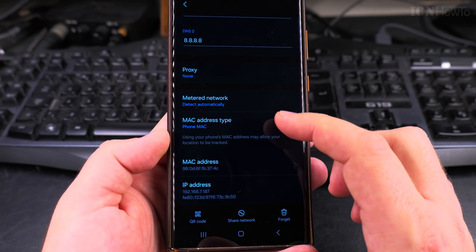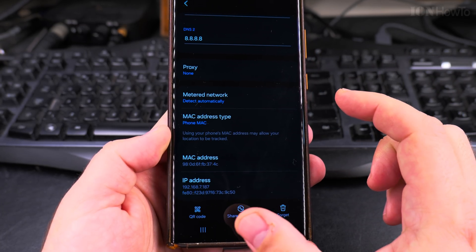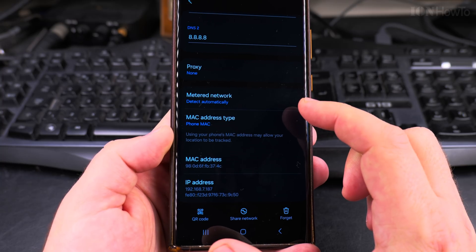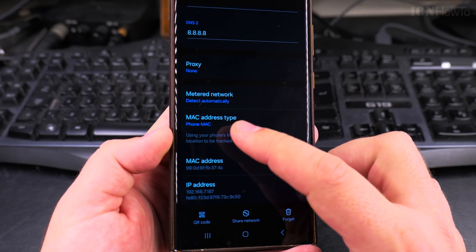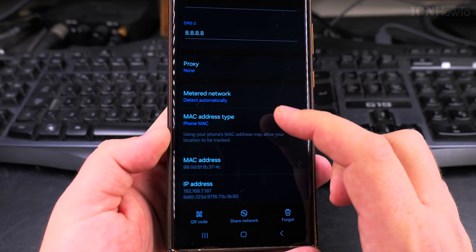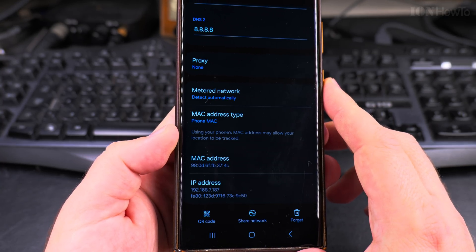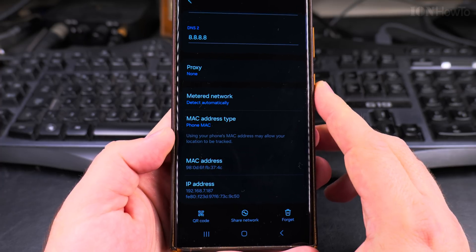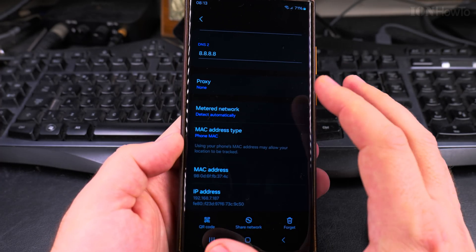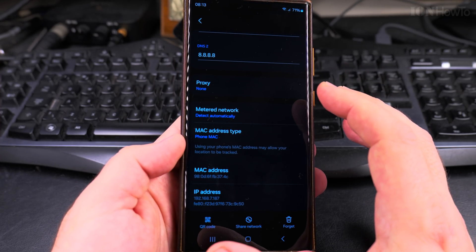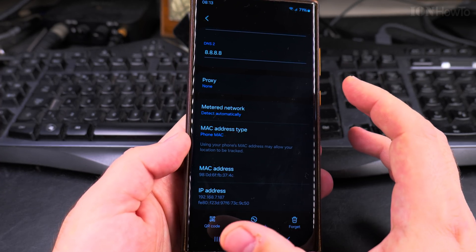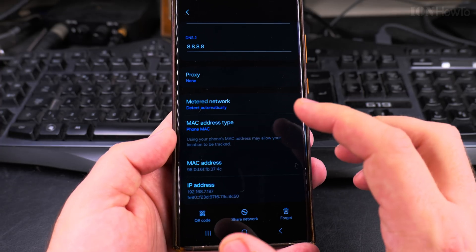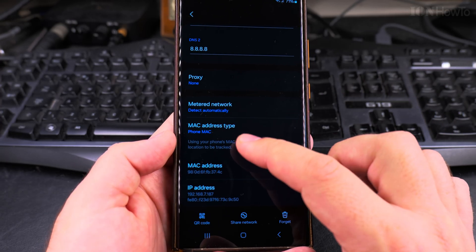The reason why you might want to use a randomized MAC address is for privacy. And the reason why you might use the device MAC address is for compatibility. If there is something wrong, something doesn't work, the Wi-Fi doesn't connect, or a device on the Wi-Fi doesn't work, then this would be the first thing to try.